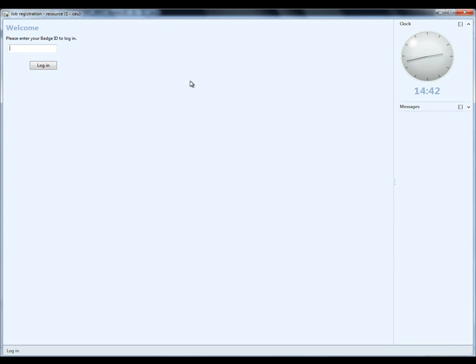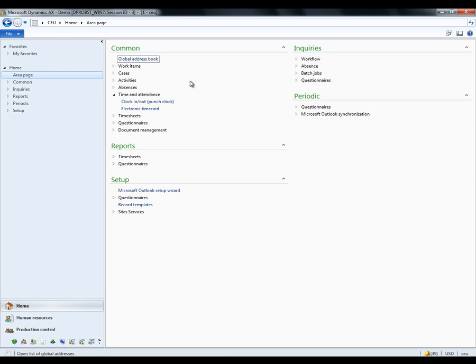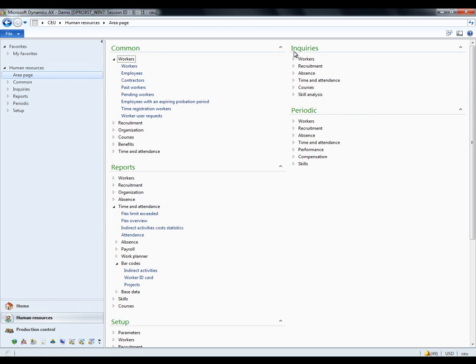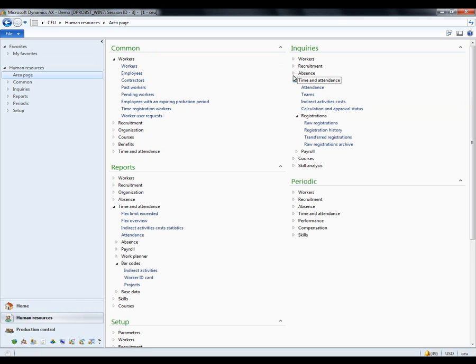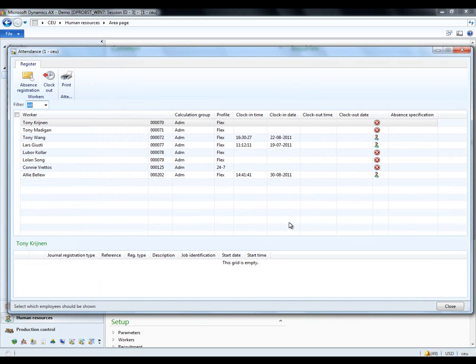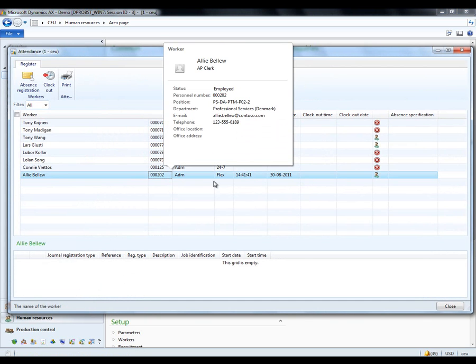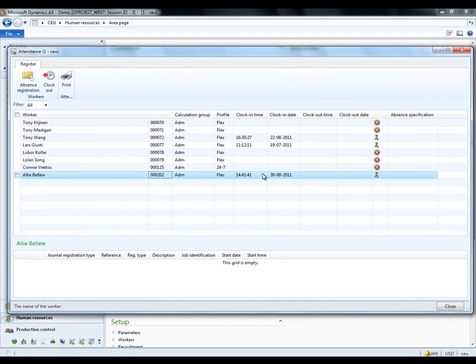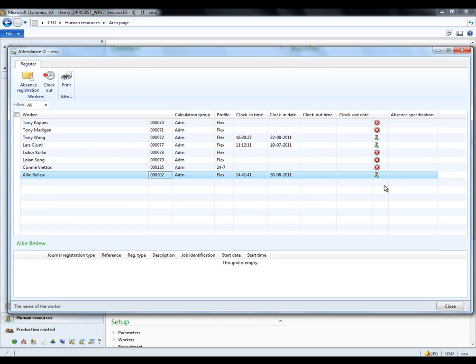Now, it's good that she did arrive, because the HR manager would wish to see who is currently working in the company. I go to HR, and I go to Inquiries Time and Attendance, and I open the attendance form. Use the calculation group admin, which Ali was a part of. And you can now see that, yes, Ali did clock in at 14:41. She's currently at work, as is a number of her other workers.